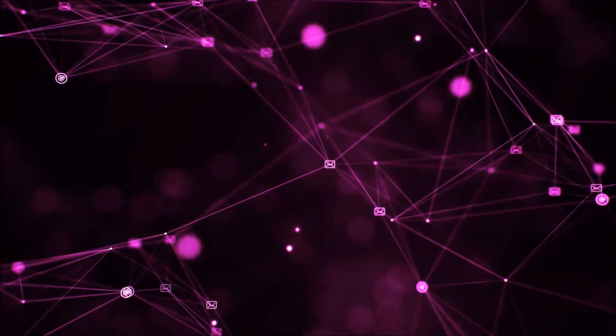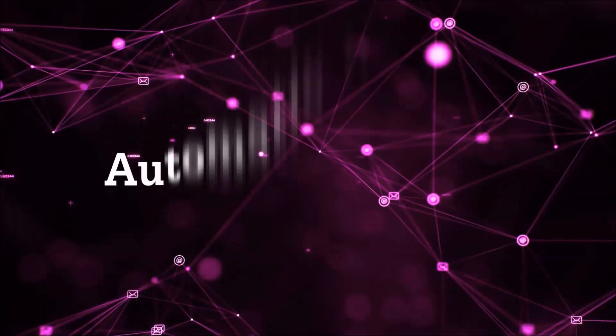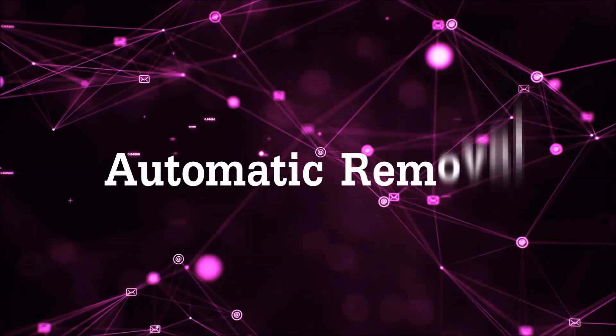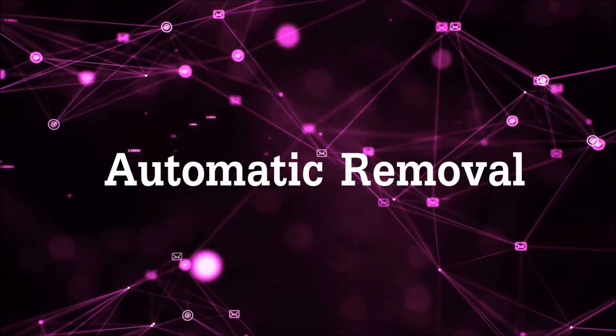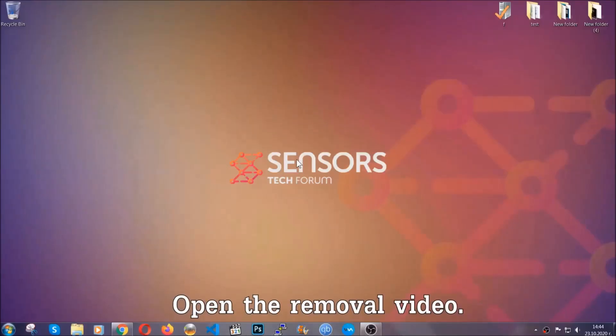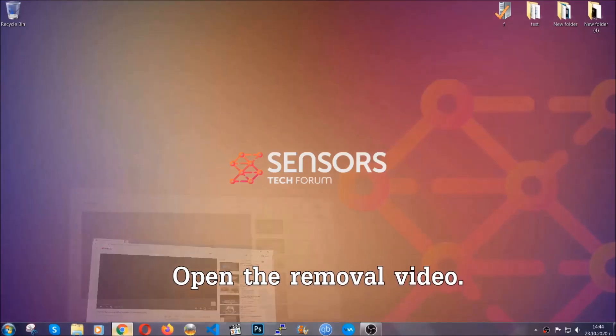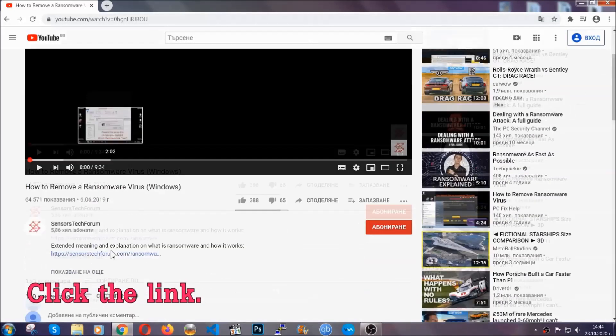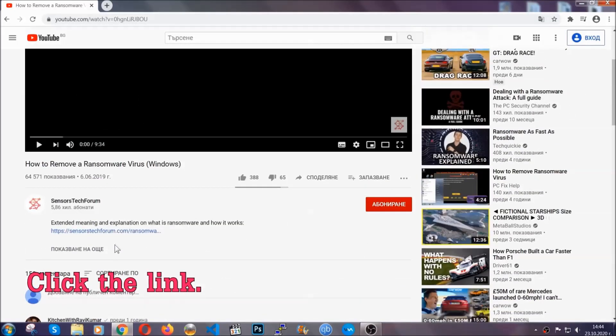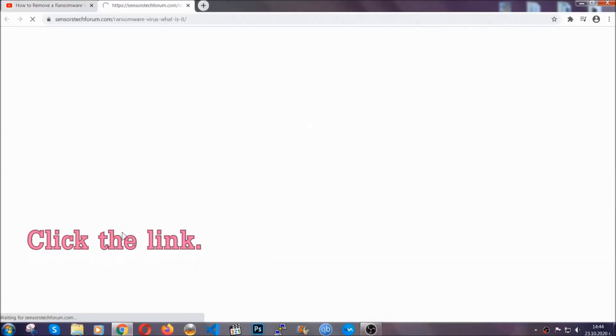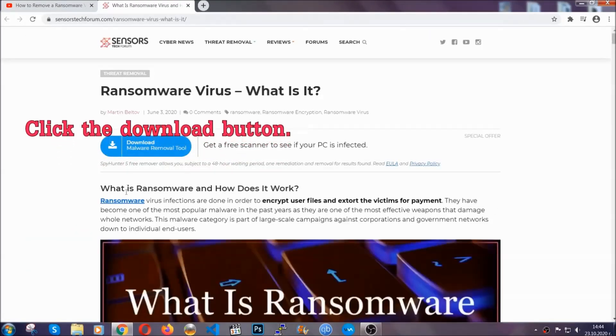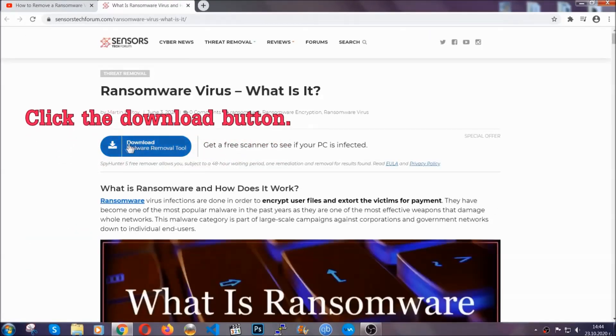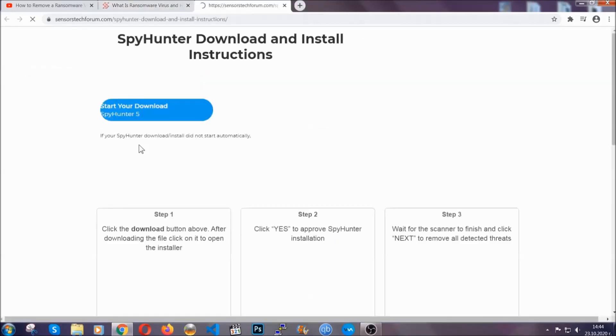Let's get on with the removal. For the automatic removal, we're going to be using an advanced anti-malware software which you can download by opening the video and clicking on the link in the description. It's going to take you to a removal article about the specific virus where you can find the download button, which you should click.